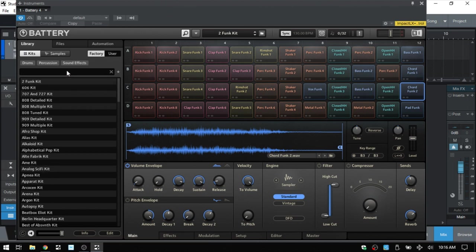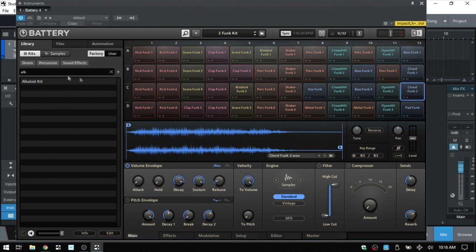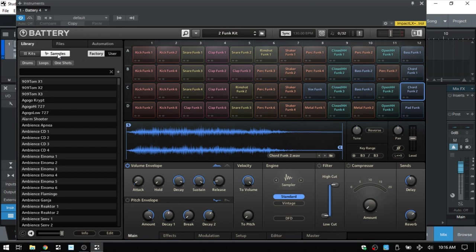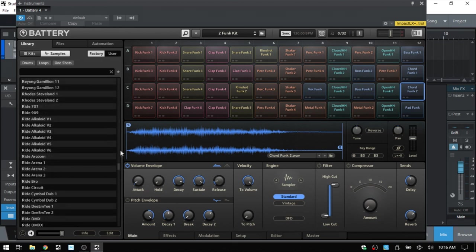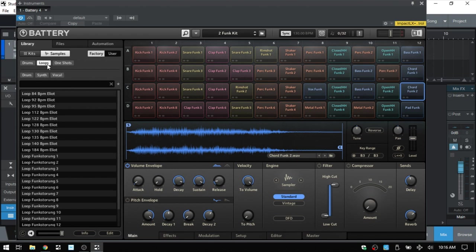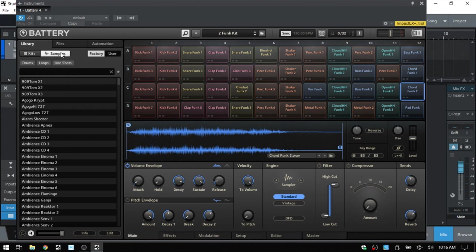Alternatively, we can type a name to filter by search — click the X to close the search and return to everything. Next to kits we have a samples button which lists all samples contained within those kits. We can filter: selecting loops shows loop samples, selecting vocal narrows further to vocal loops. Deselect vocal to return to loops, deselect loops to return to all samples.